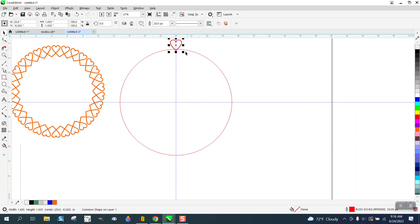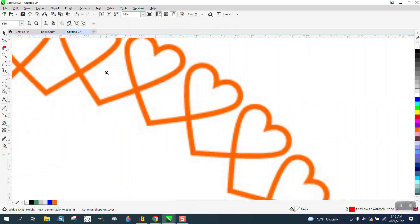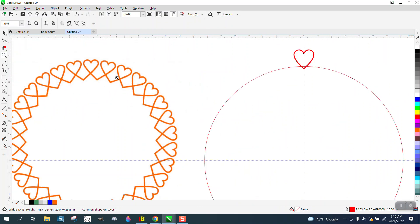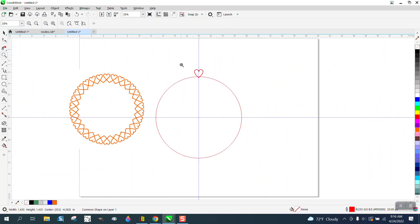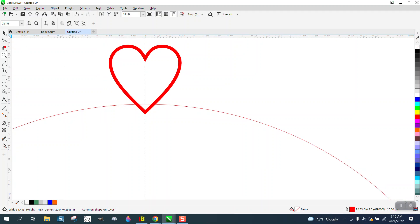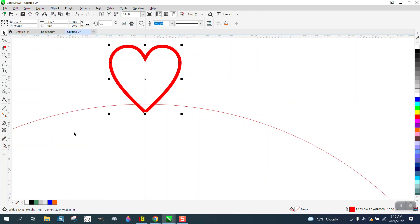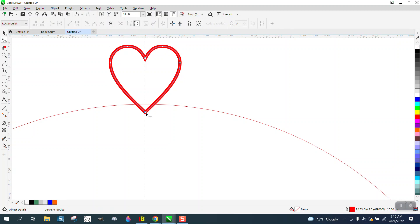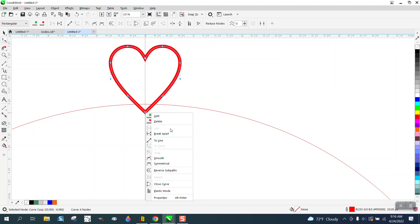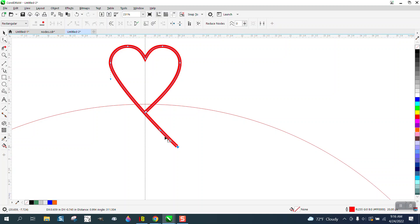The way this looks like it was done really well, what I would do is take it and go up to object and convert it to a curve. Take your shape tool, select that node, then right click and break it apart. Then you have extended lines. Try to keep them kind of in line, just get them away a little bit.